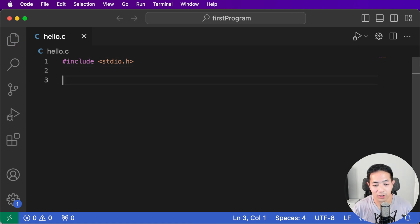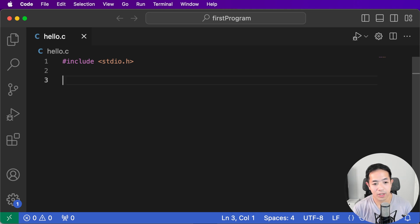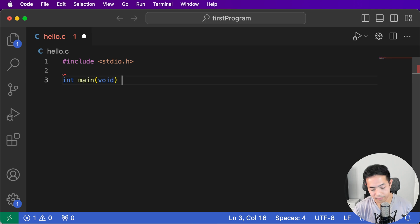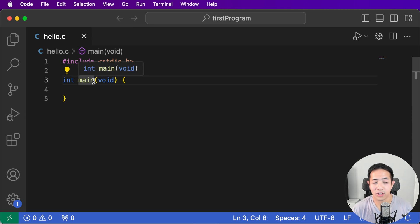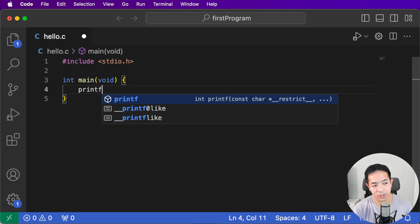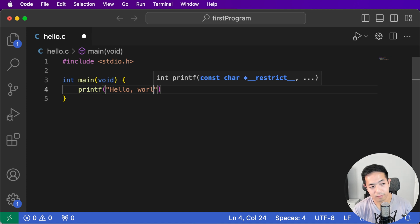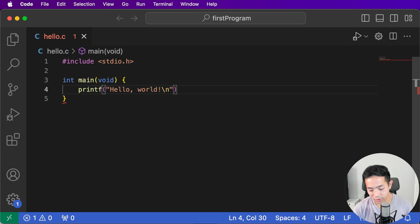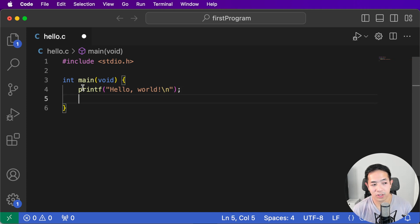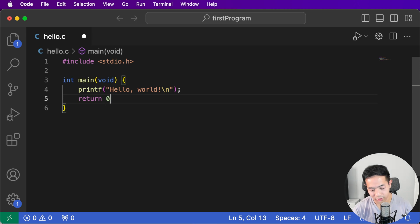First, we're going to include the standard library, stdio.h — it has functions we commonly use in our programs. Next, we include our main function. This block of code is the entry point of your program — the first line it will execute. On that line, we want to print the phrase 'Hello, World!', followed by a newline character. Then we end the line with a semicolon, and every function needs a return value, so we do return 0. That's your first program.